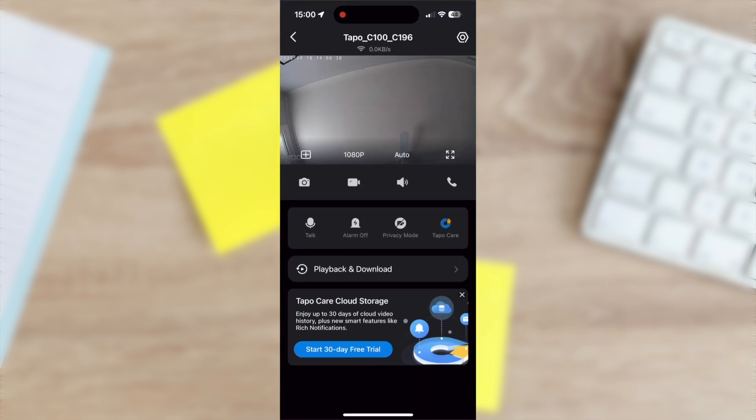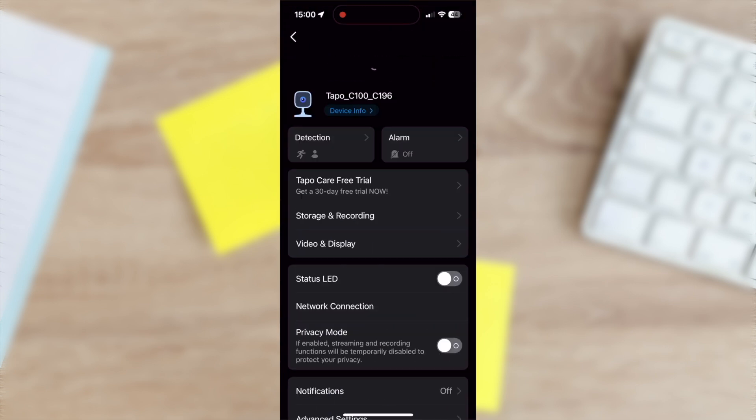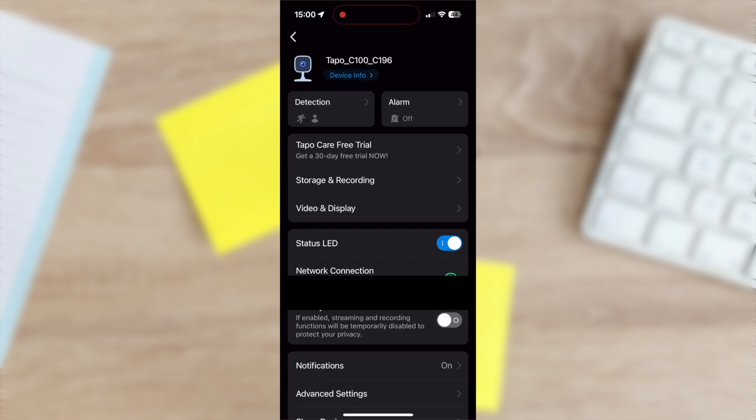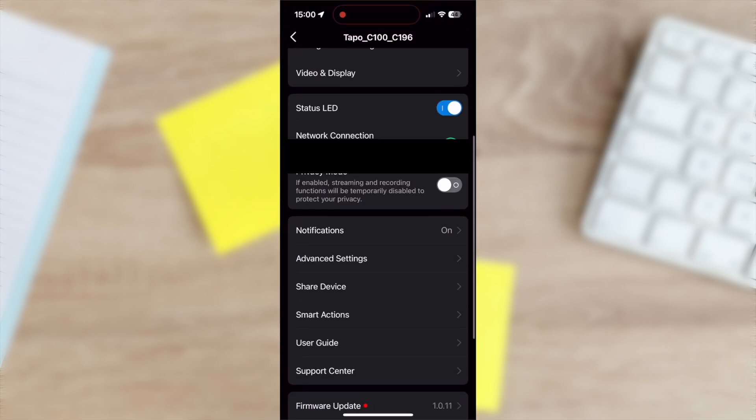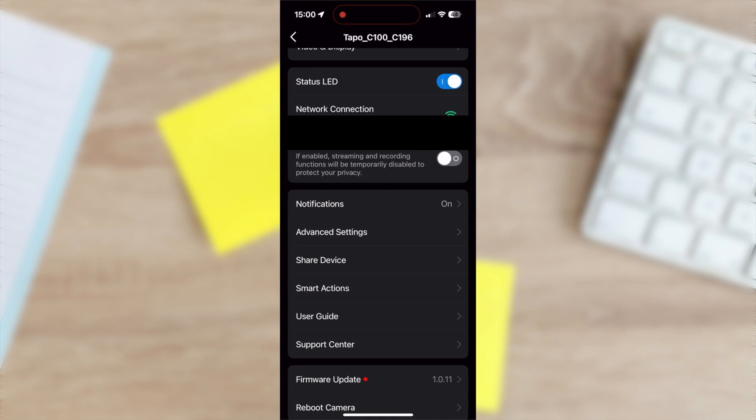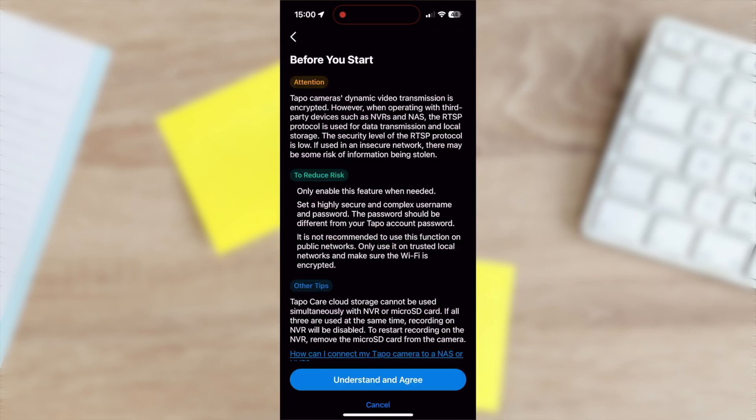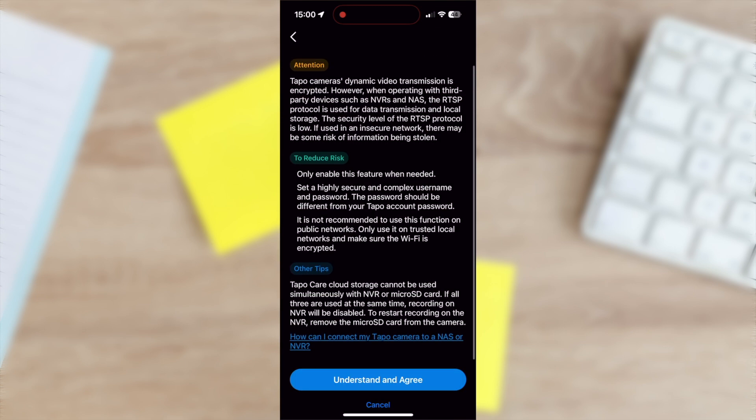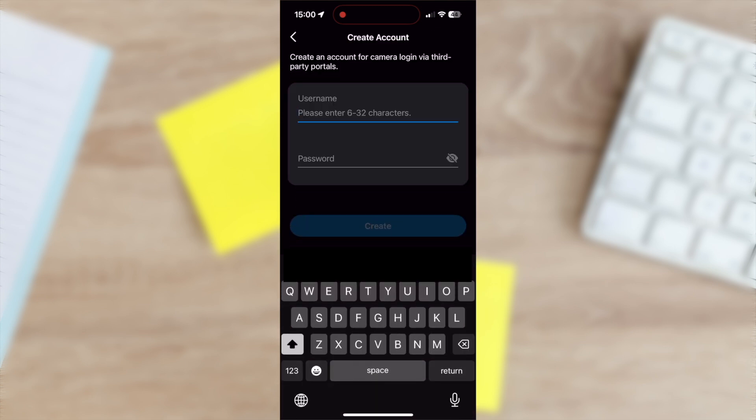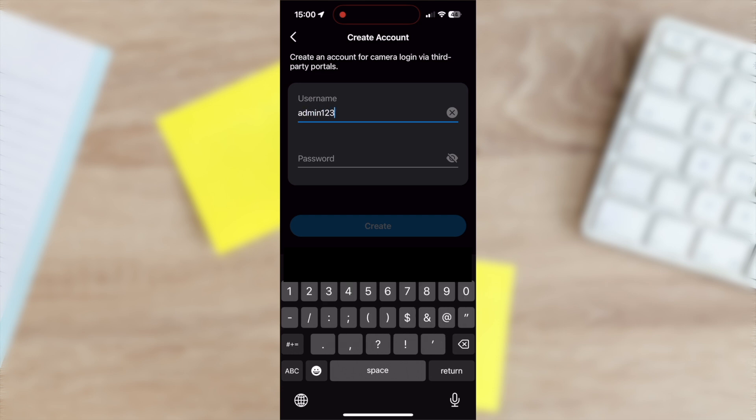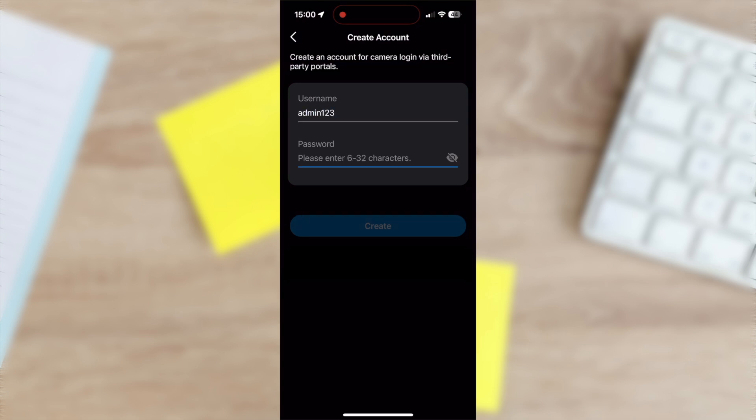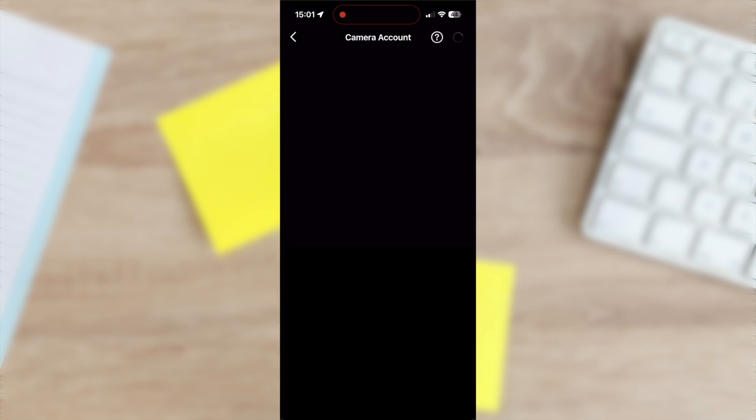When this process is done, the app will return to the home screen where you can select the camera and tap the settings icon. Then scroll down to advanced settings and tap camera account. Tap create now, agree to the terms and set a username and password for the OnVIF access.